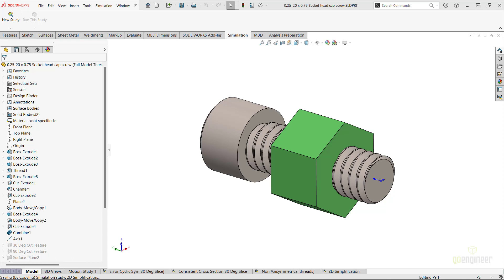This tip applies to our FEA product SOLIDWORKS Simulation specifically. It is not a bug in the traditional sense but a limitation in the way restraints are defined. Before we get started, make sure to hit the subscribe button if you haven't already.